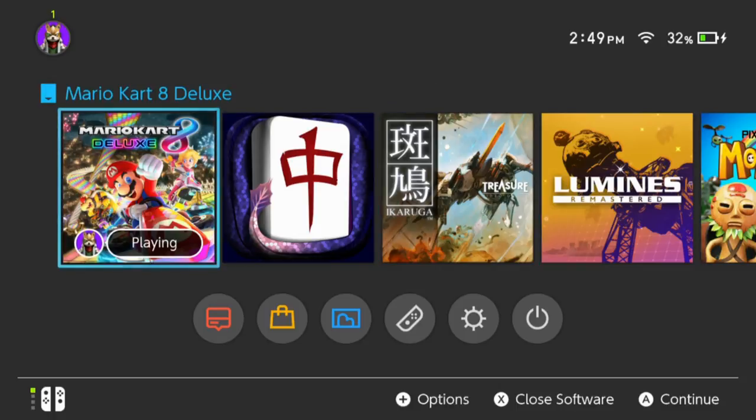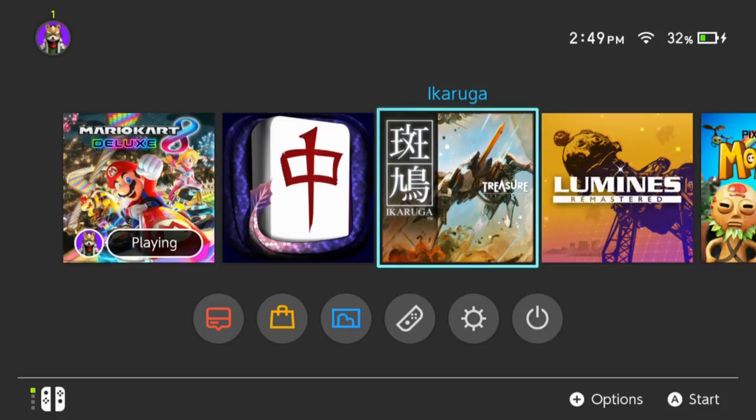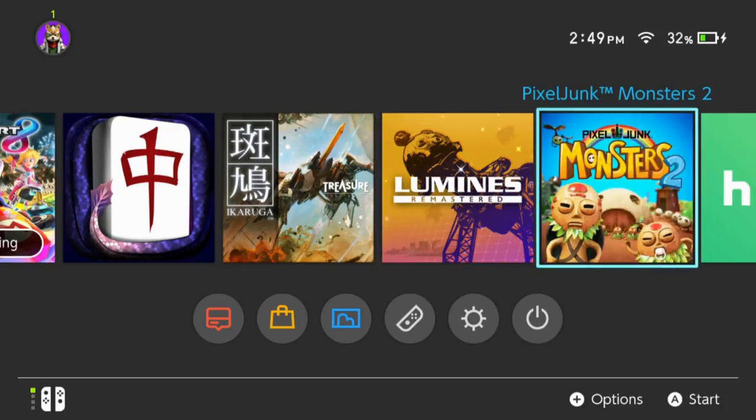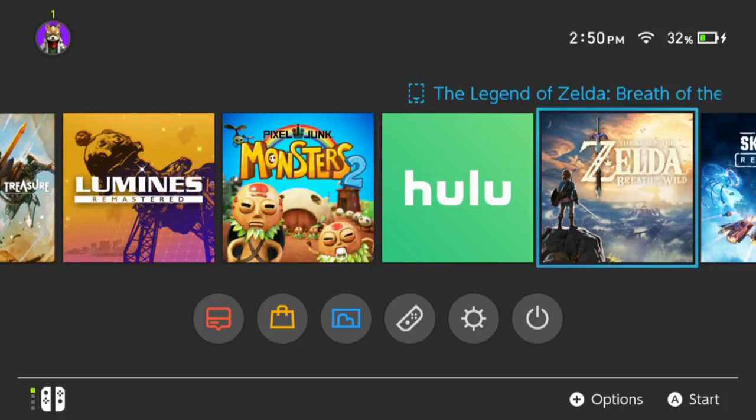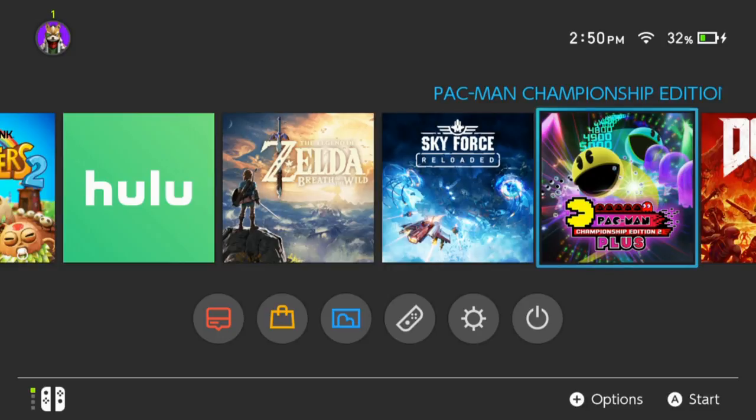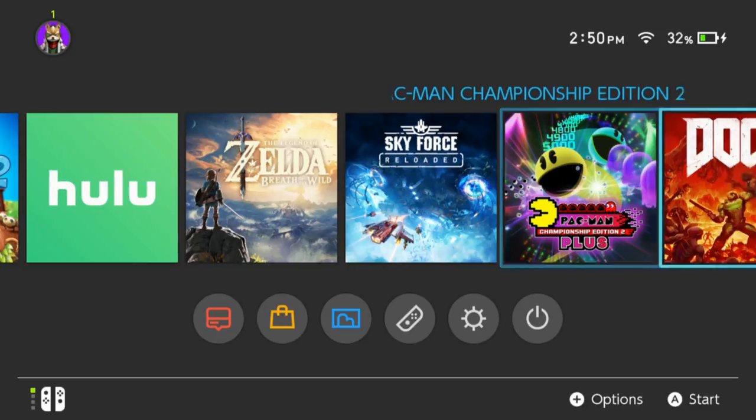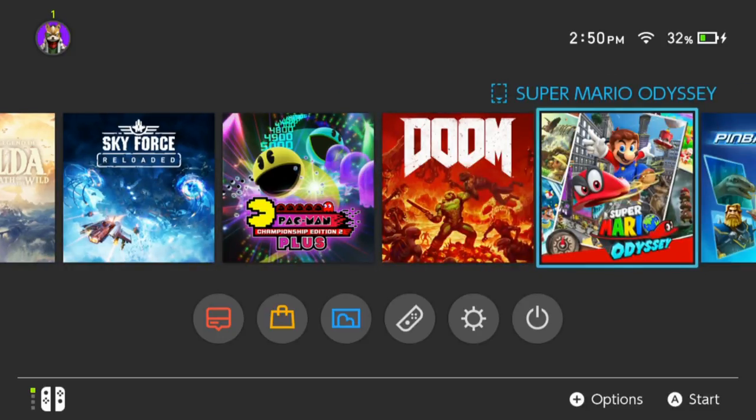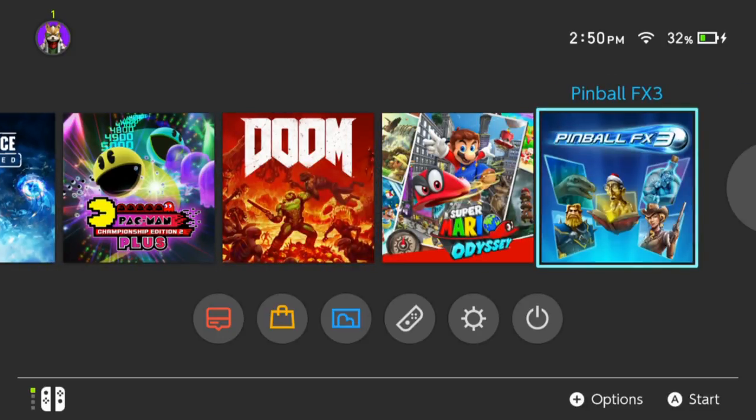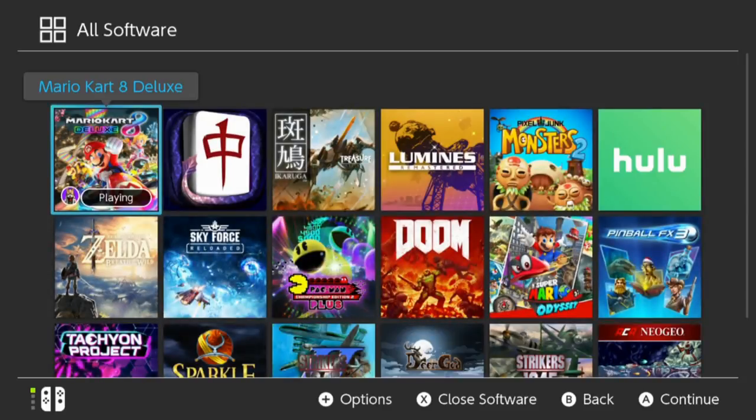I have Mario Kart Deluxe, Mahjong, Ikaruga, Lumines Remastered which that game does not come out until the 26th, PixelJunk Monsters 2, I have Hulu, I have Zelda: Breath of the Wild, I have Sky Force, Pac-Man Championship Edition, Doom, Mario Odyssey, Pinball.